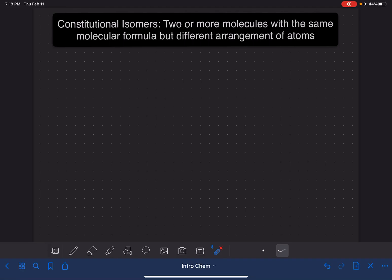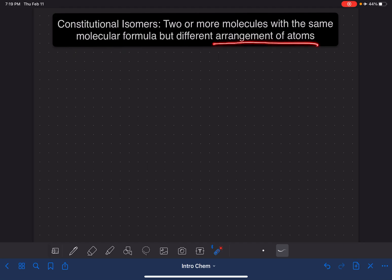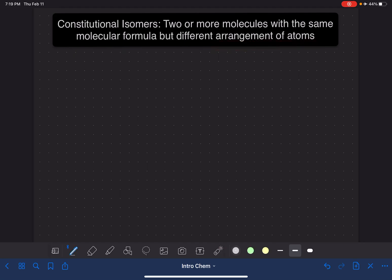Constitutional isomers are two molecules, or more than two molecules, that have the exact same molecular formula, but they have a different structure. They have a different arrangement of the atoms in the molecule.